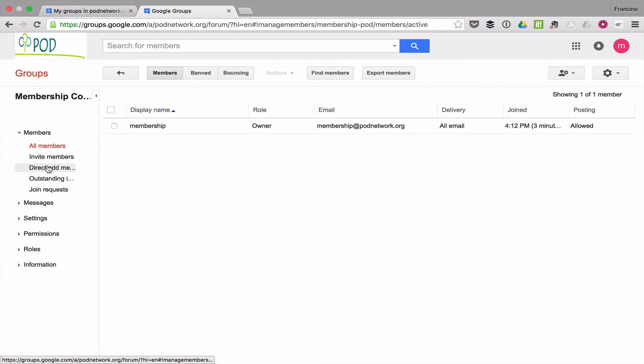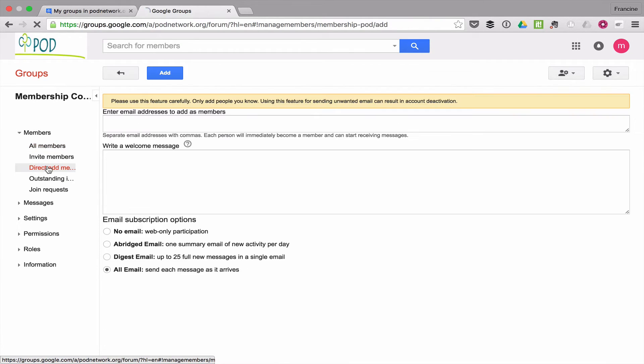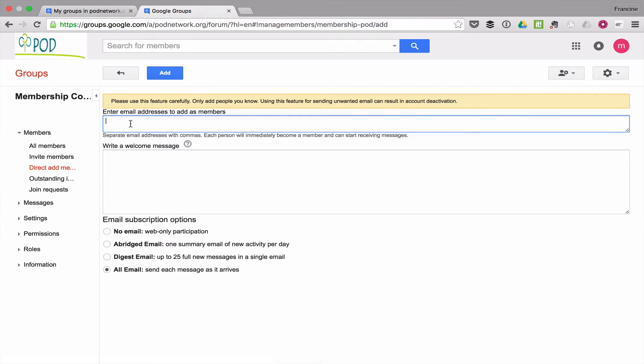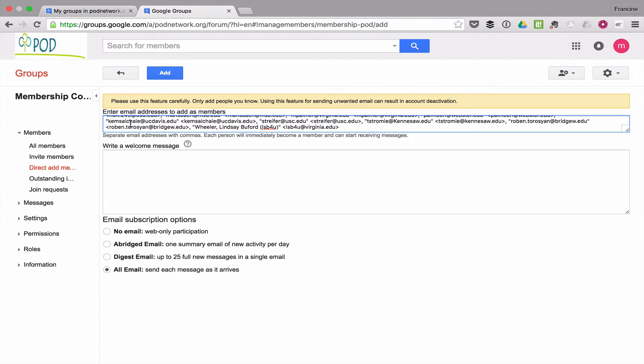So now I will direct add members. In order to do this, I have to enter the email addresses separated by commas.